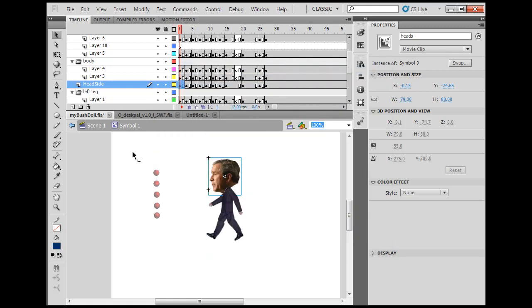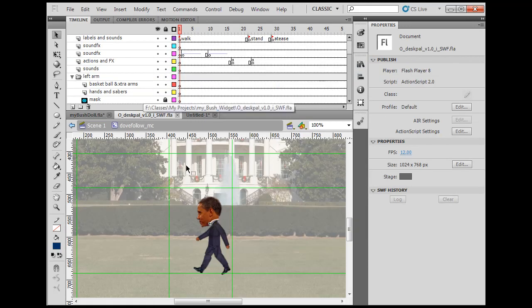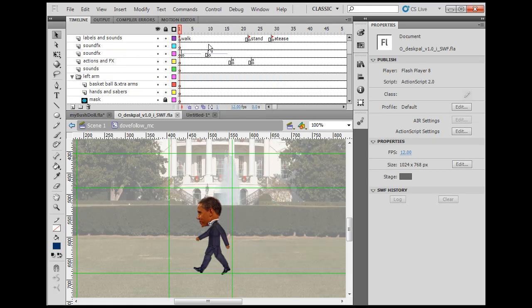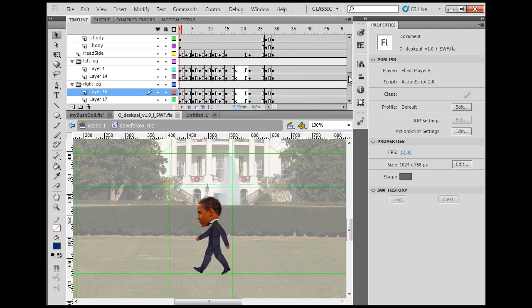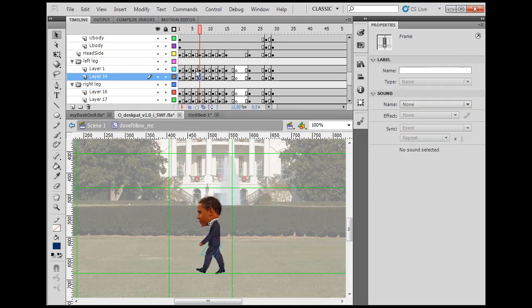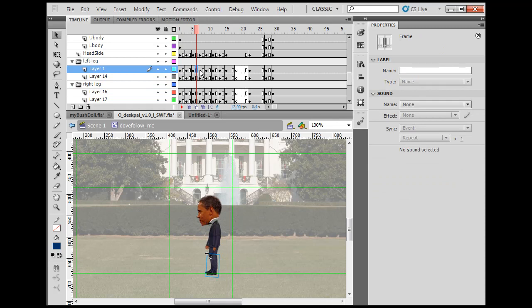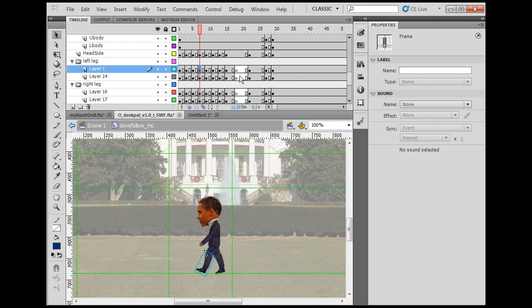For more political fun, I did another one for Obama. Once again, a lot of layers for all the different body parts. If I select a keyframe, you'll see the movie clip associated with that layer and keyframe.